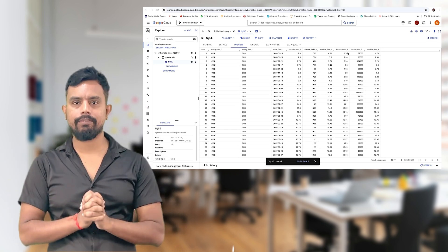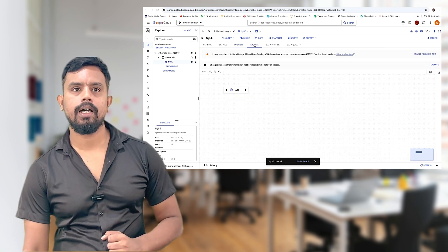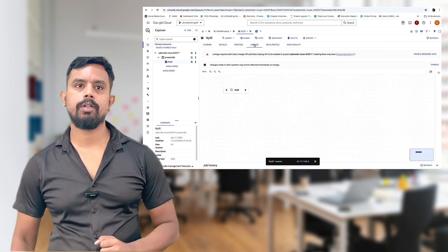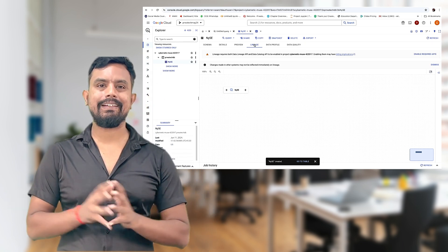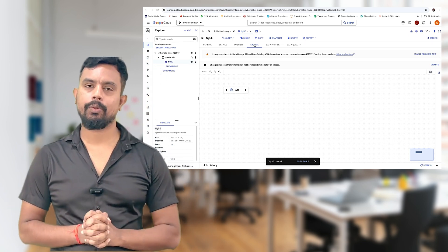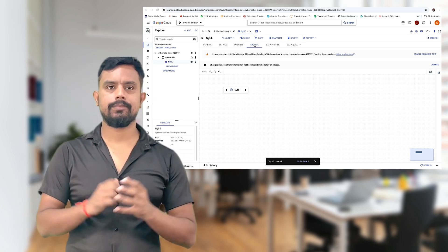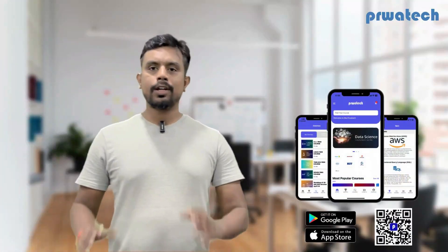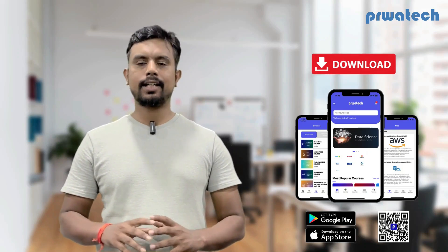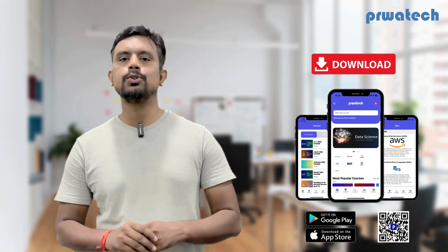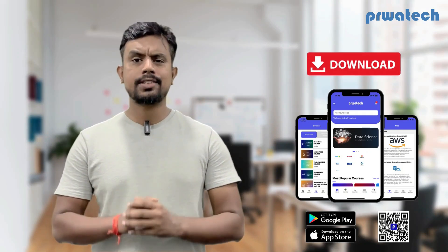So this is all about how to create a table and how to migrate data from Cloud Storage to BigQuery. Thank you. Do more practicals. Don't forget to download our app for access to free and interactive courses. Stay connected with us on social media for updates and free content. Happy learning!